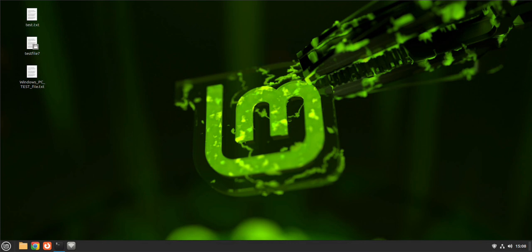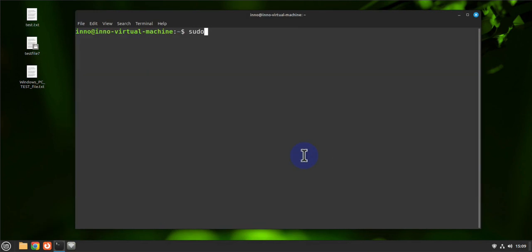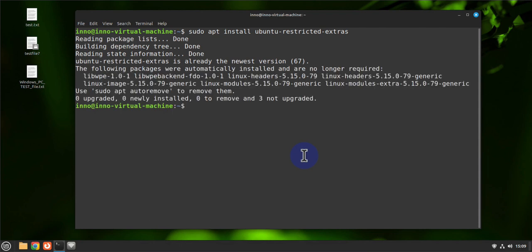Next, install multimedia codecs. Open the terminal and run 'sudo apt install ubuntu-restricted-extras' — this adds support for multimedia formats and installs media codecs, Java, and Flash plugins. You can also run 'sudo apt install mint-meta-codecs' to install additional codec support.